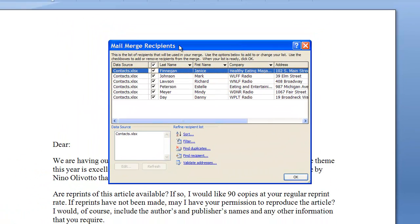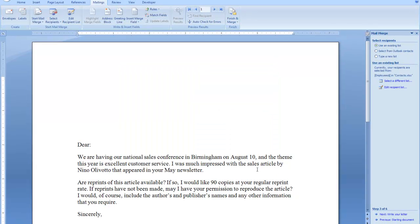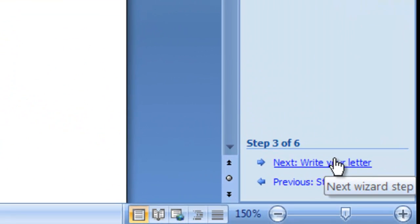The Mail Merge Recipients dialog box pops up with the information from that worksheet. There are a lot of useful things you can do here — you can sort by any of the fields coming in from Excel, filter results (for example, to only include customers from certain states), and eliminate duplicates. For now, I want to send my letter to all of these people, so I'll click OK and Microsoft Word makes the connection to that worksheet. I'm ready to move on to step number four: writing your letter.